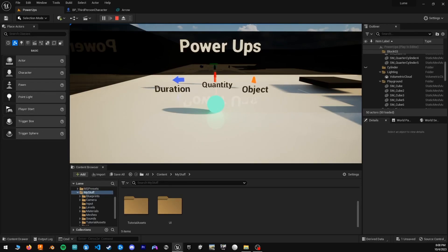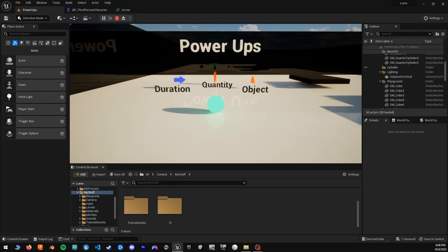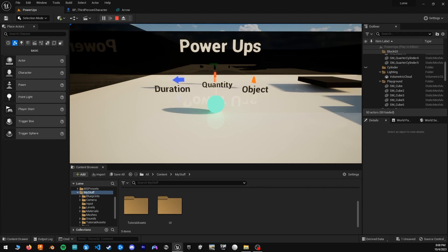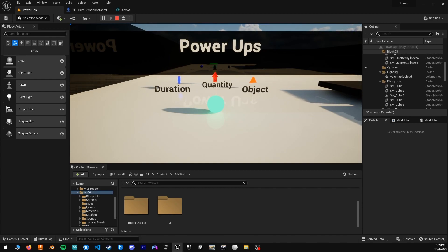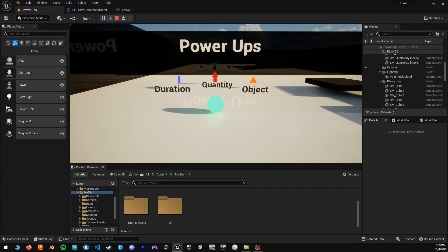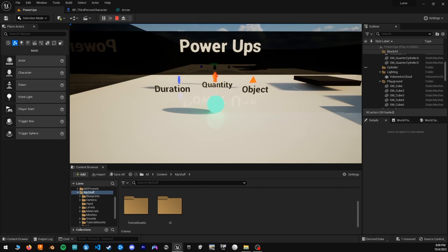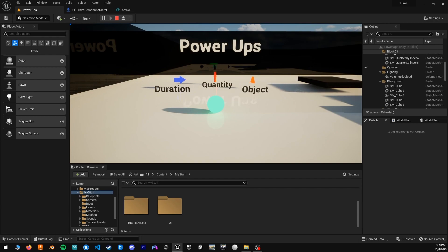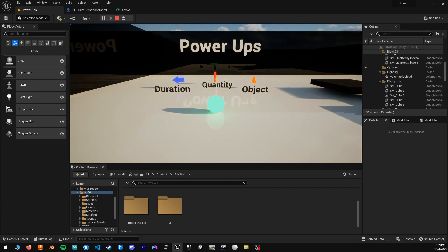Hello and welcome to another Unreal Engine 5 tutorial. Today we'll be covering power-ups. I will be breaking these down into three categories with the hopes that by the end of this video, you will be able to make your own power-ups from scratch, or at the very least, you can copy these three power-ups for yourself.